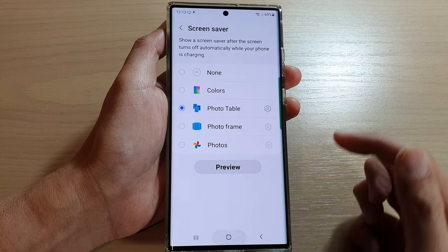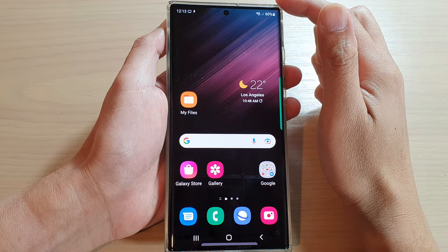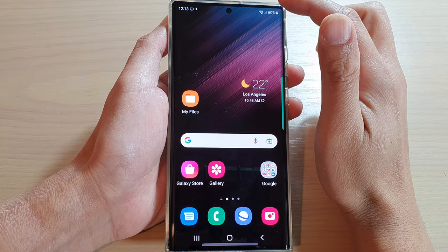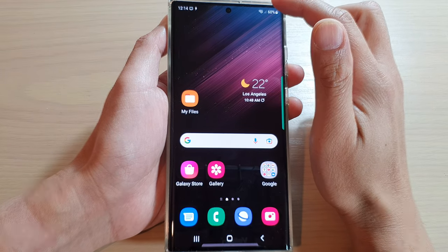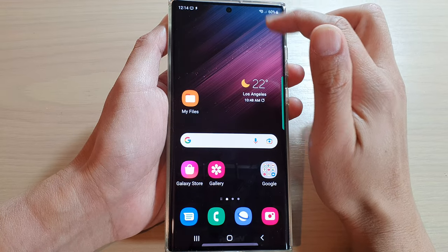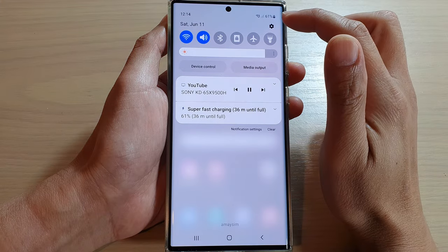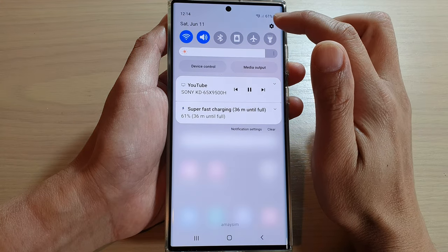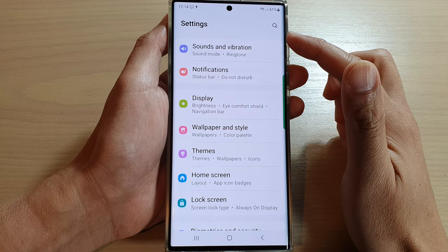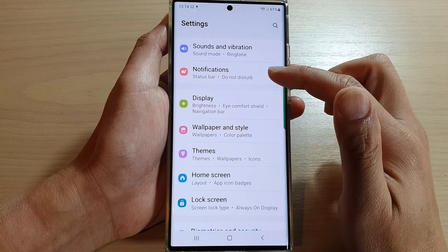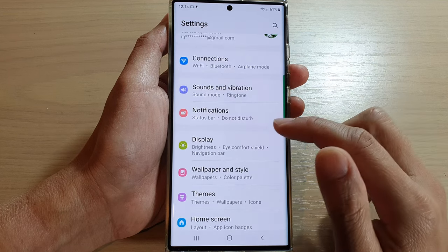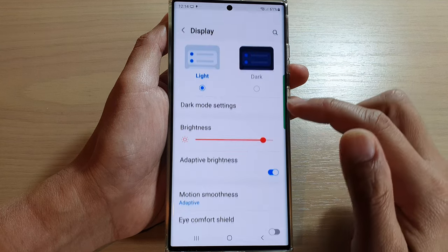First, tap on the home button to go back to the home screen. From the home screen, swipe down at the top and tap on the settings icon. In the settings screen, go down and tap on display.